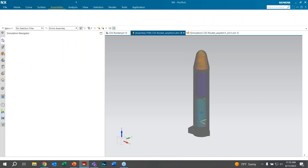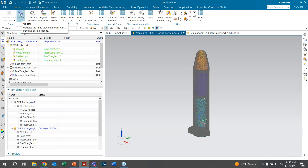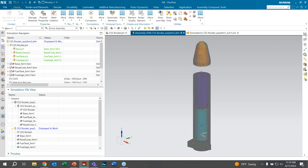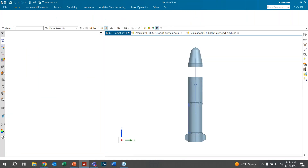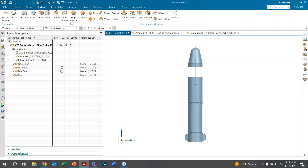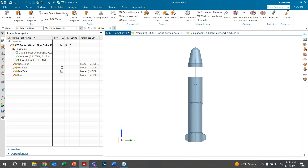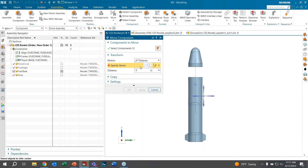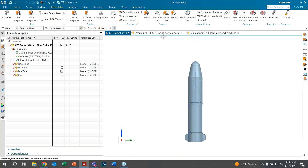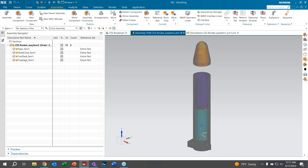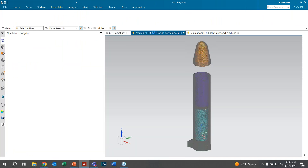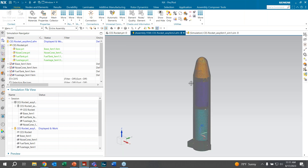Opening the assembly FEM file again, we see the Update button is no longer grayed out in the top left corner. Clicking it moves the component for us. We then go back and move the nose cone back to its original position using the same steps but with a negative Z direction and the same distance, then open the assembly FEM file and click Update again.